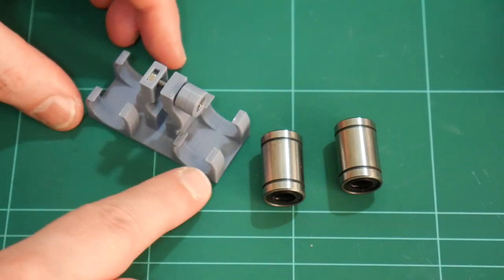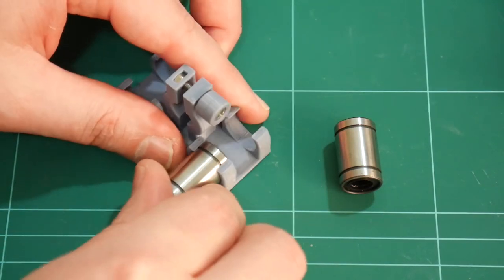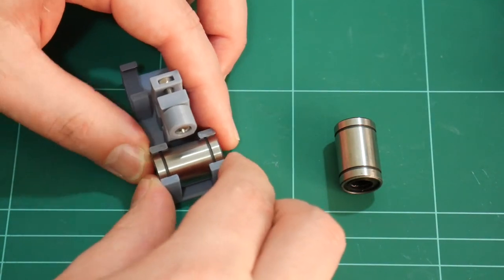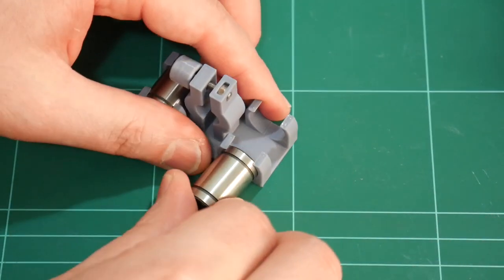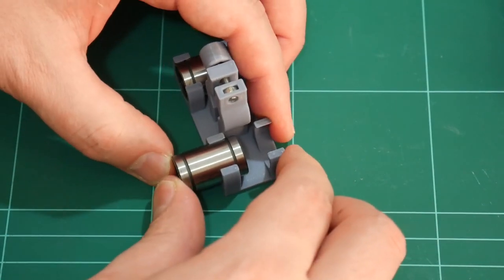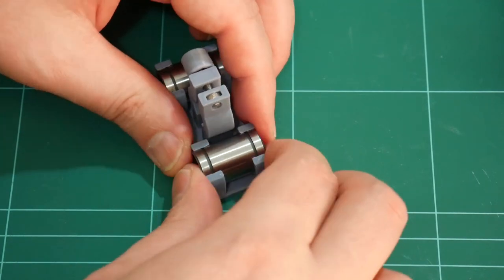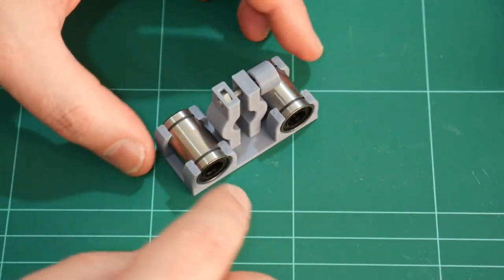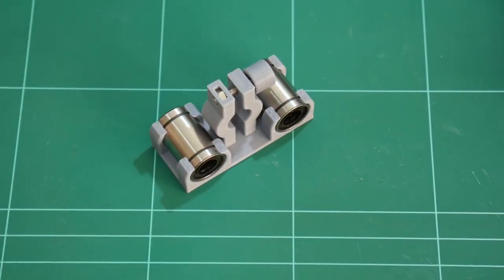And for the two linear bearings, these are just friction fit at the moment. There's no need to clamp these down with any certainty as the pen is going to be moving freely only in one axis. So these shouldn't need any more bracing than that.